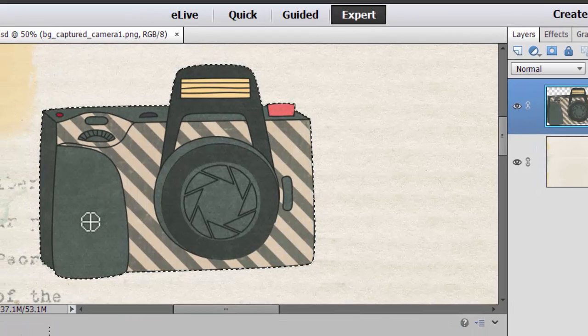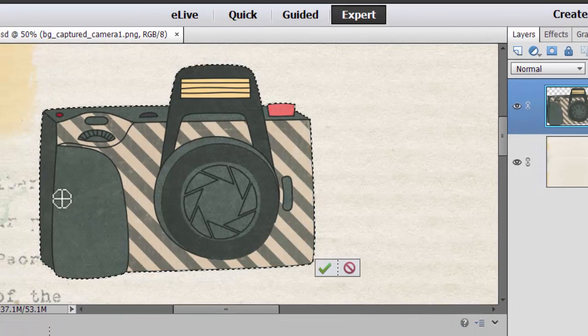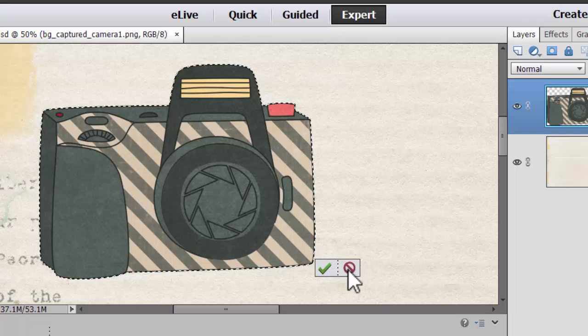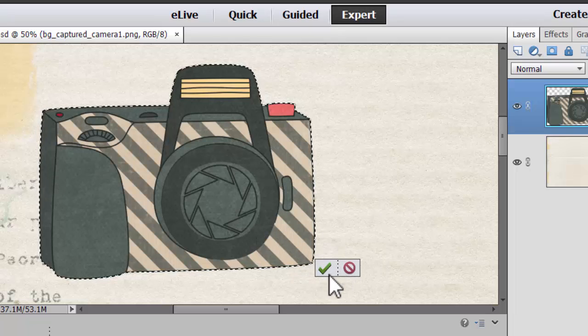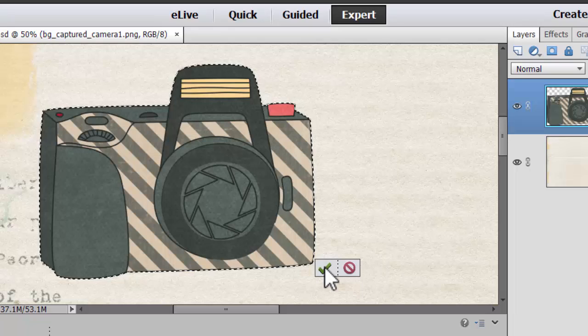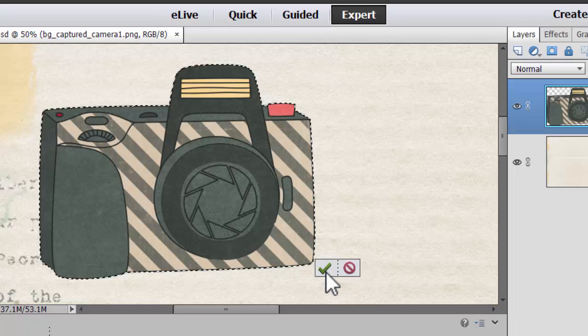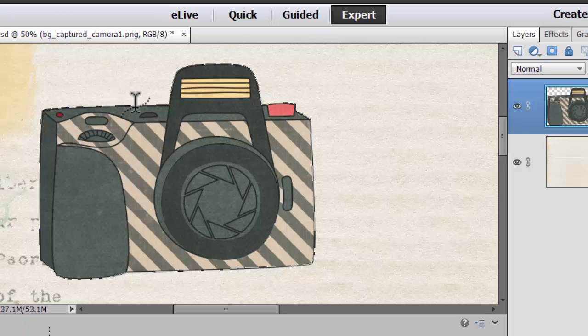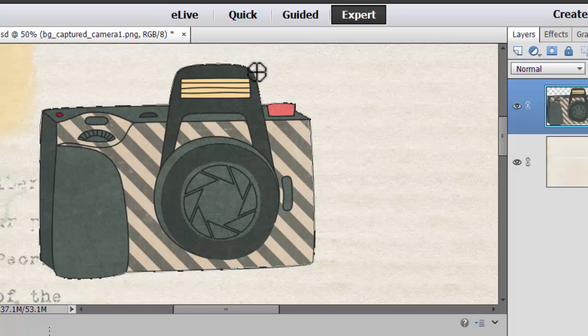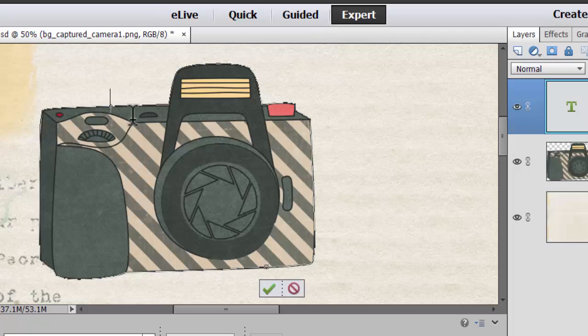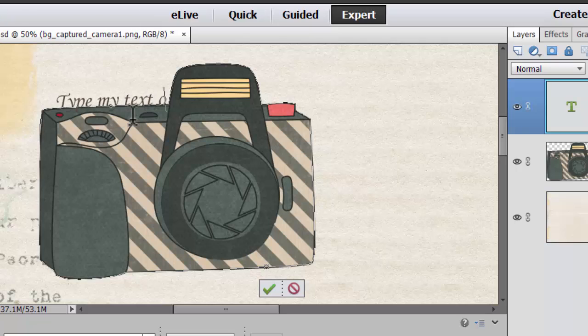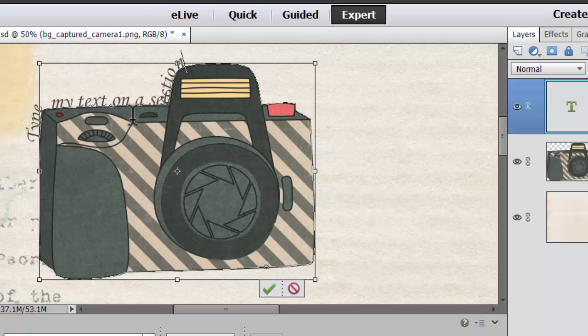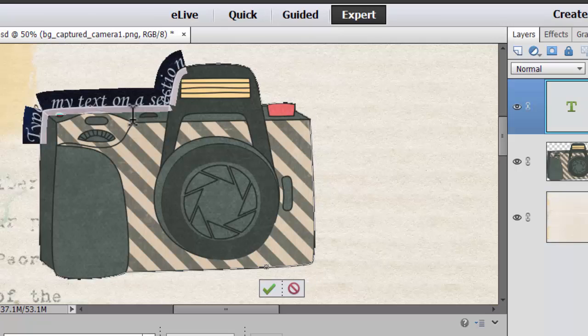I'm just going to click once inside the selection, and then this little apply or cancel button will appear. I'll click the green check mark to apply, and now you can see as I move my mouse it gives me the text on a path icon, and I just click where I want my text to start, and there's my text on a selection.